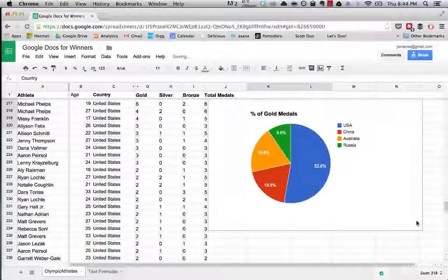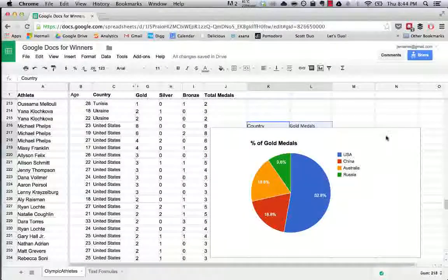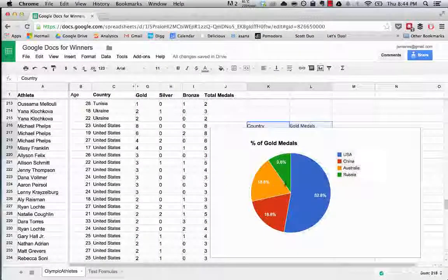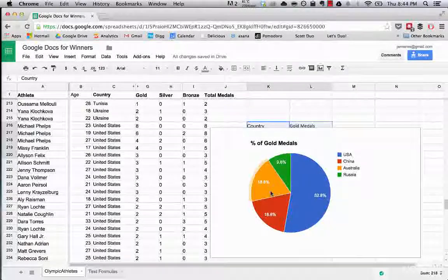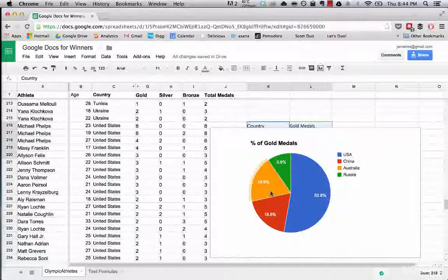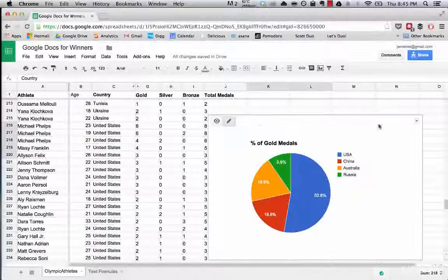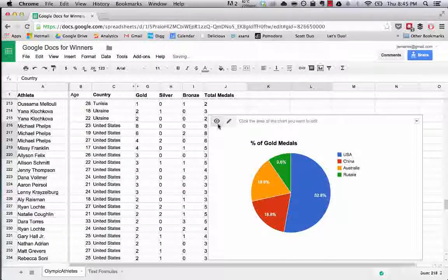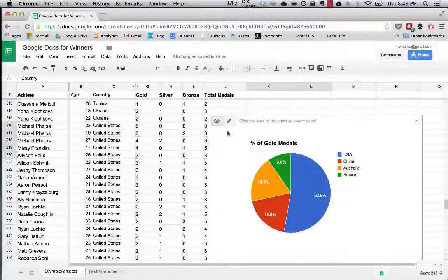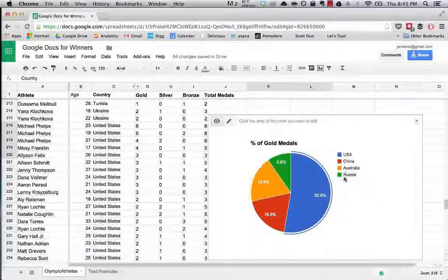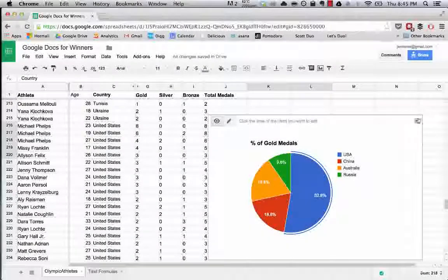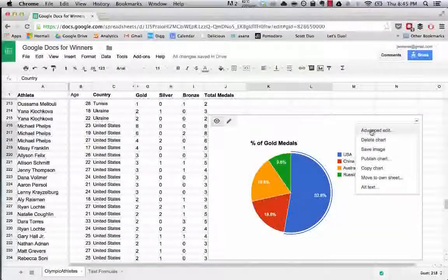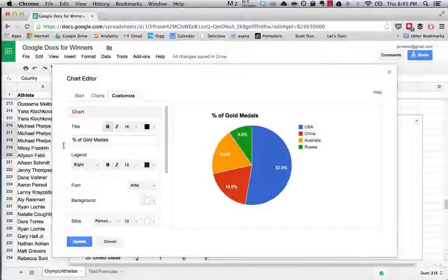Now we have this chart so you can see Australia has 18.8 percent of the gold medals of the countries that we're looking at, the US has 52.8 percent. And you can do cool things like edit the chart using this.